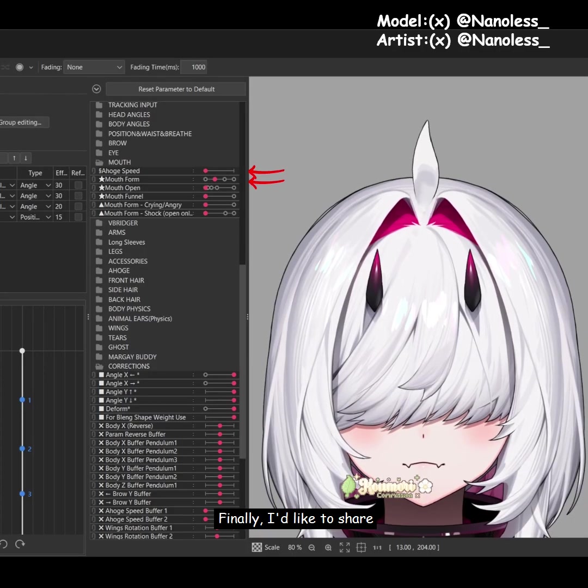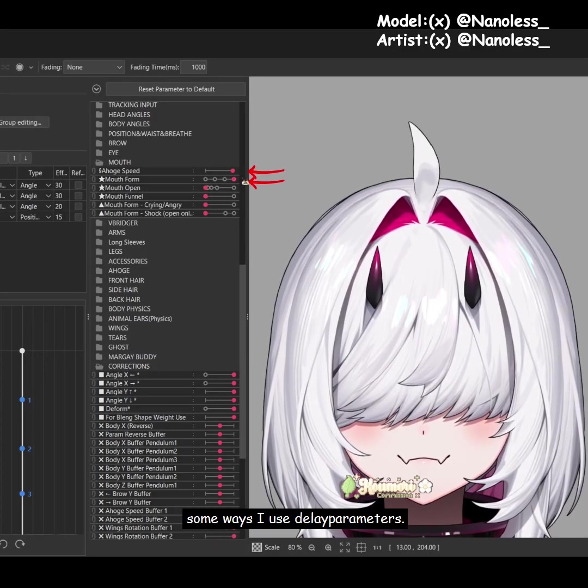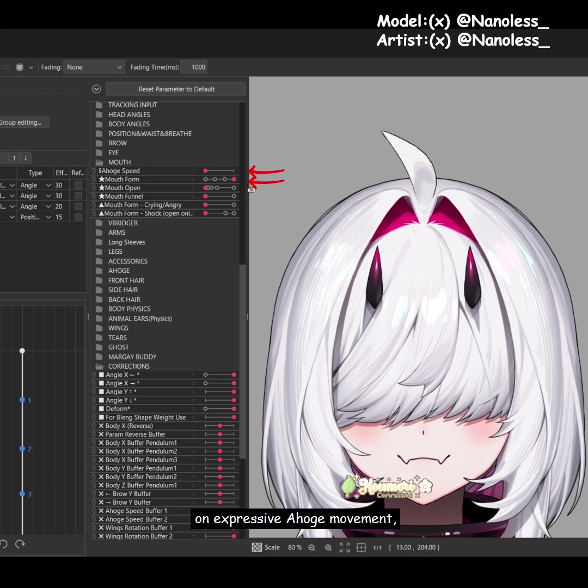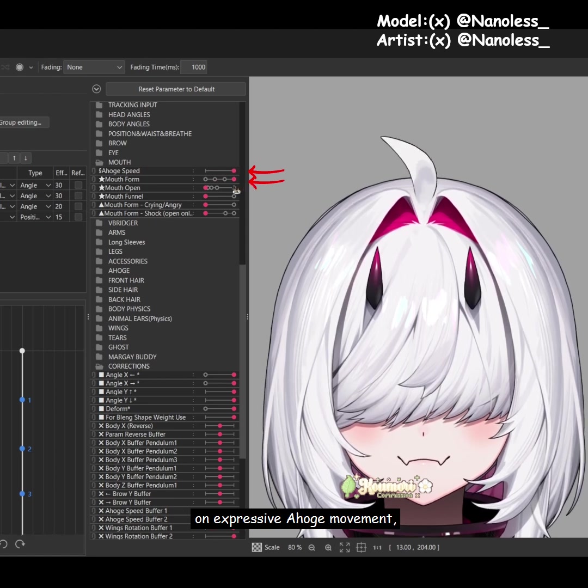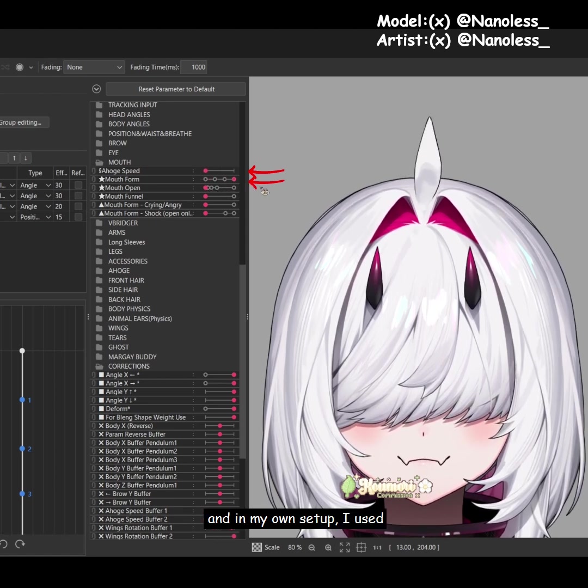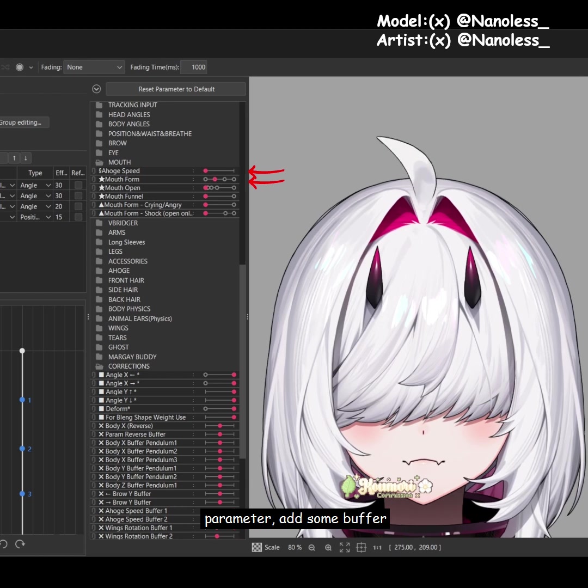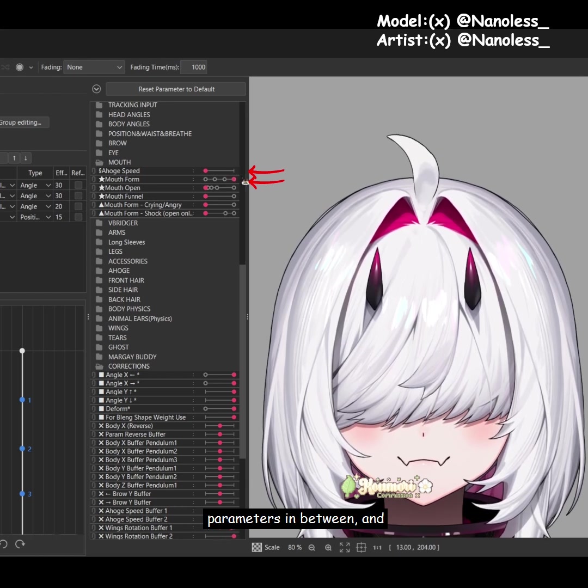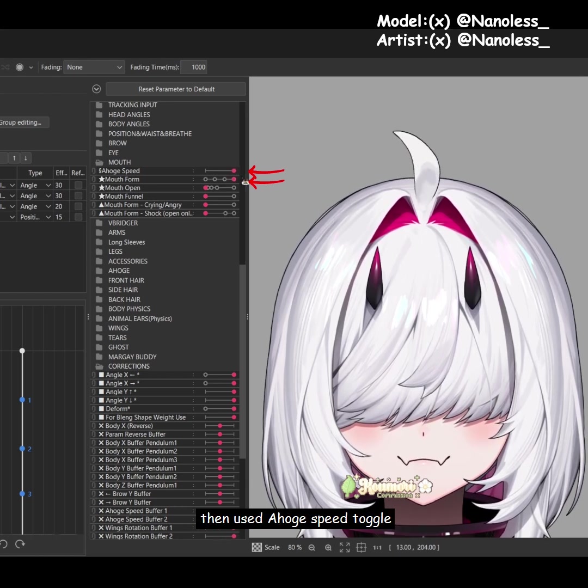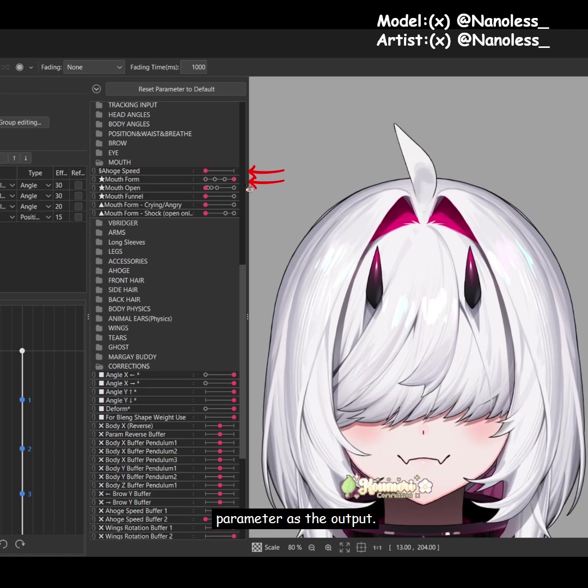Finally, I'd like to share some ways I use delay parameters. Previously, I made a tutorial on expressive ahoge movement. In my own setup, I used the mouth shape as the input parameter, add some buffer parameters in between, and then used ahoge speed toggle parameter as the output.